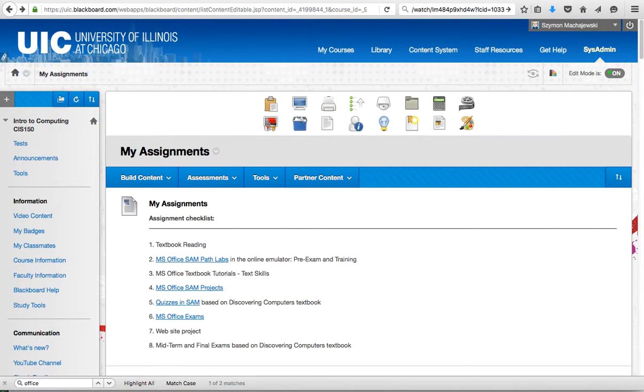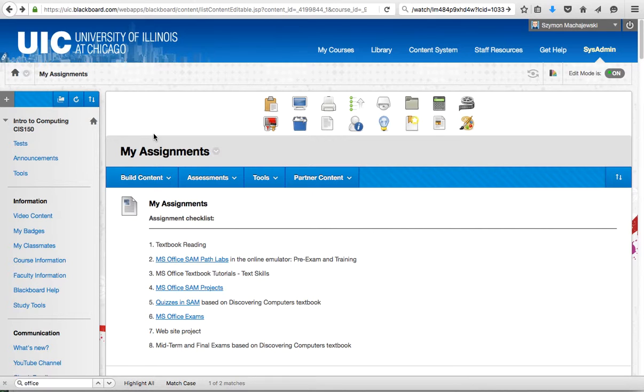First of all, find an area inside of your course where you would like to create a link to this Office Mix presentation.